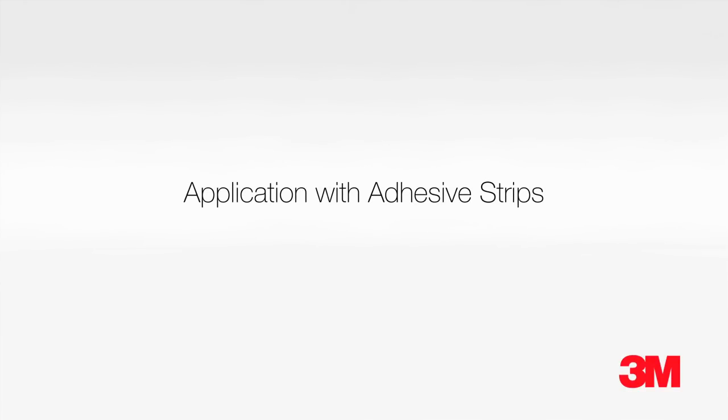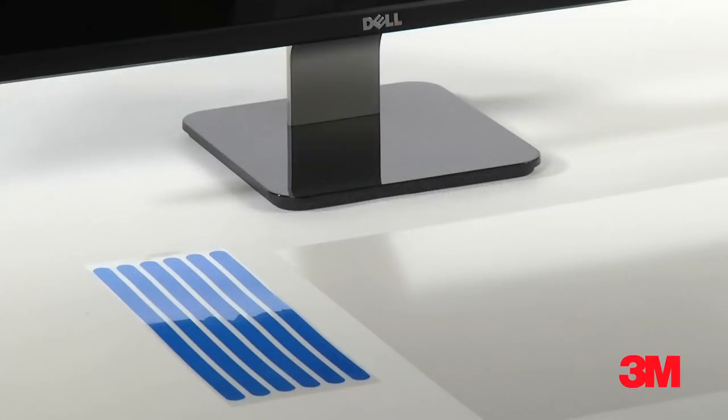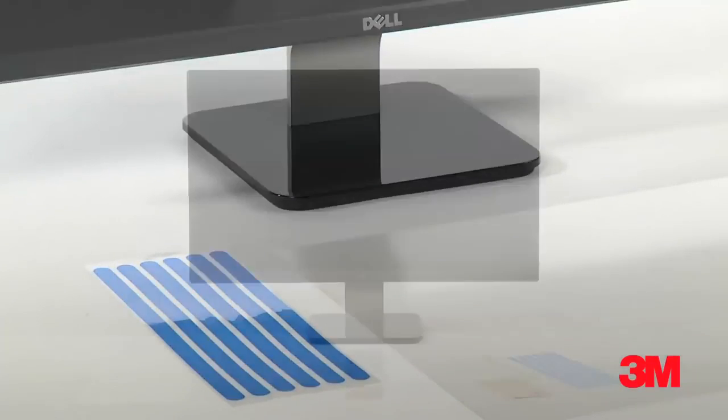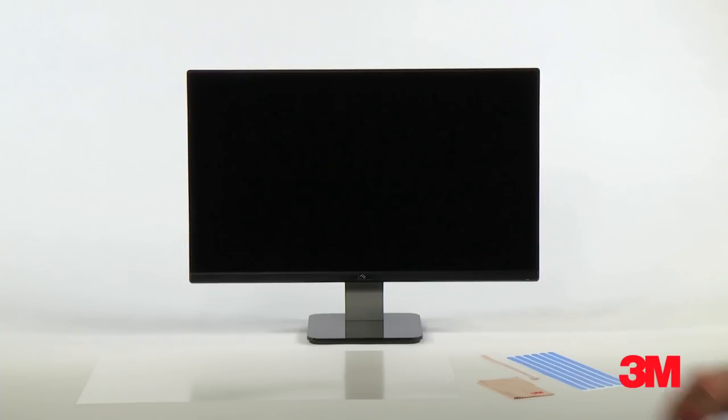First, we'll use 3M optically clear and washable adhesive strips, which remove easily without leaving residue behind. Now for the application. The side with etching is your viewing side. Place this side down on the table.